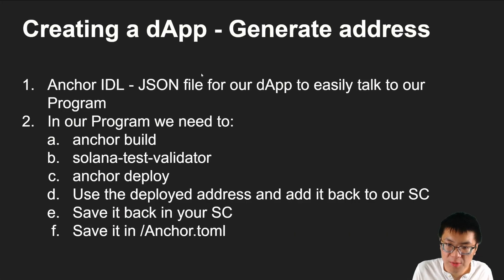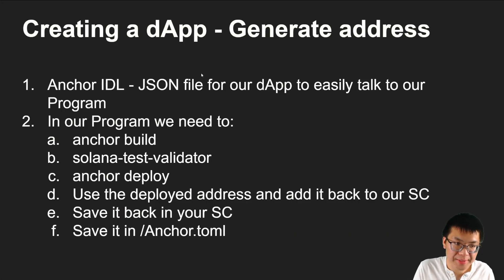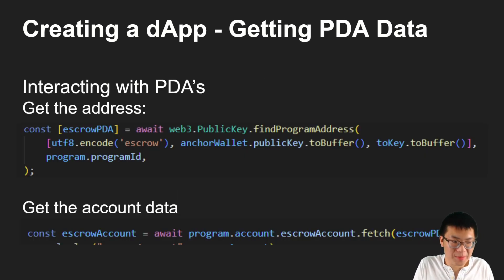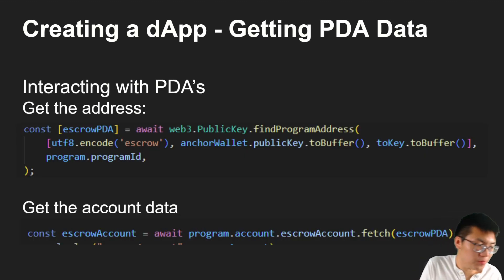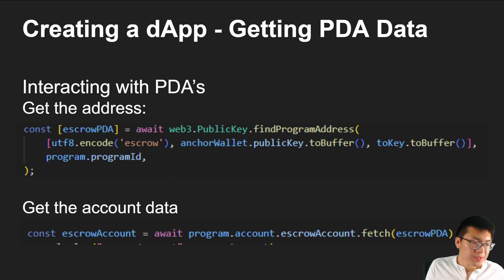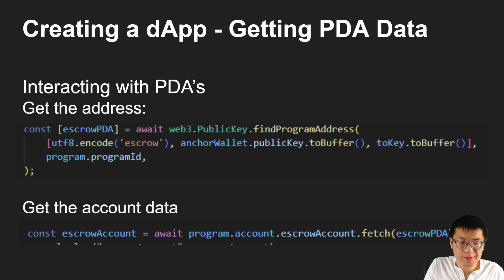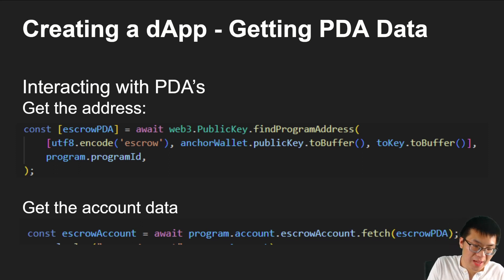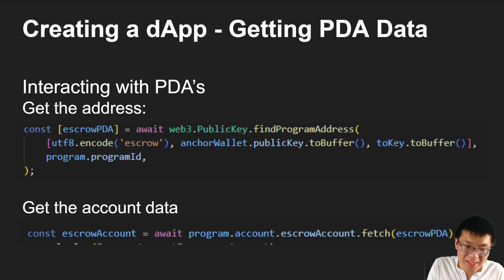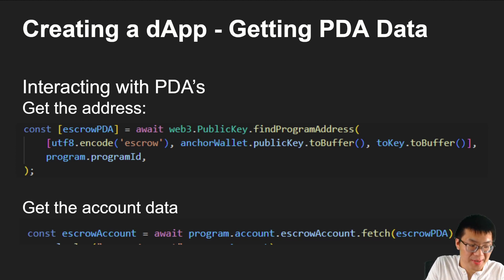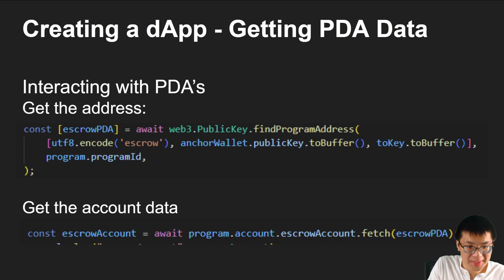But before we get to that, let's just go over what is involved. To write a test, we need to first know how do we actually retrieve a PDA, the address, and how do we get the account information that is associated with our PDA.